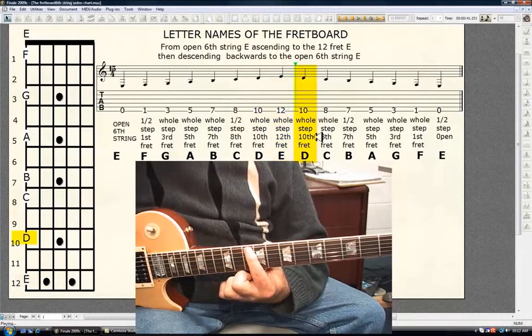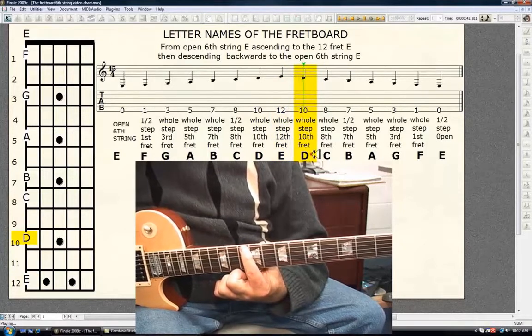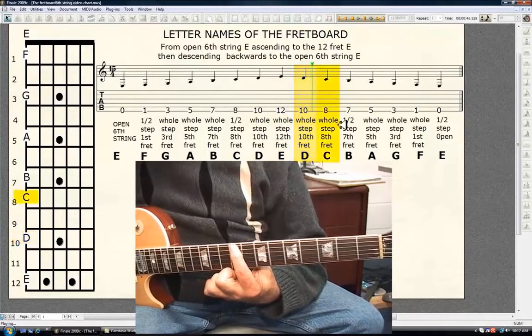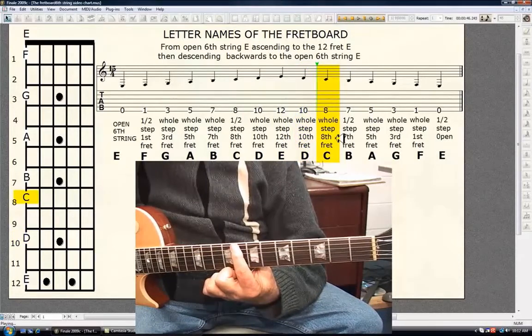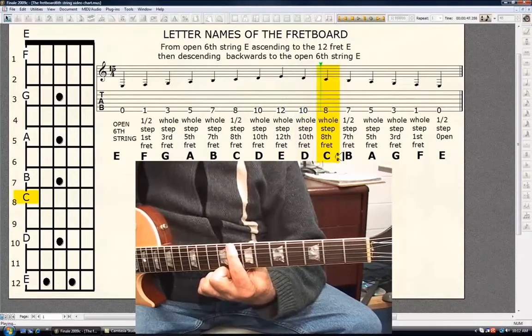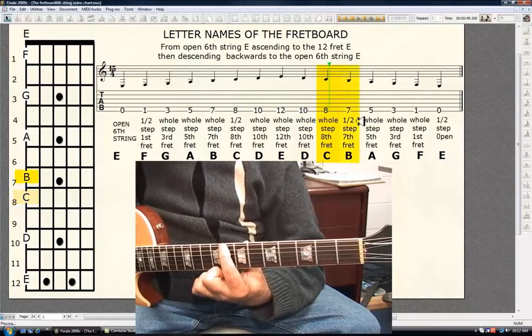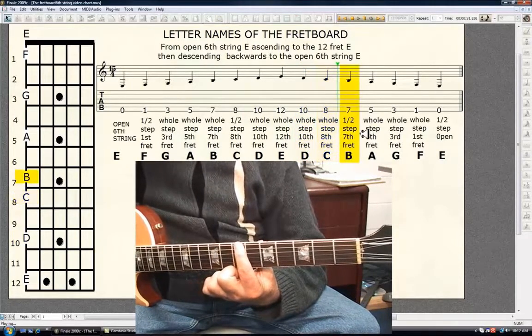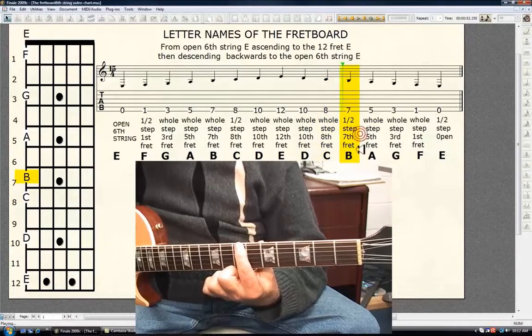Whole step, 10th fret D. Whole step, 8th fret C. Half step, 7th fret B.